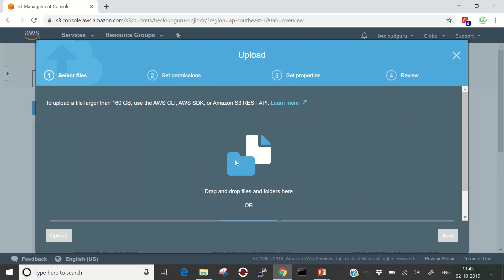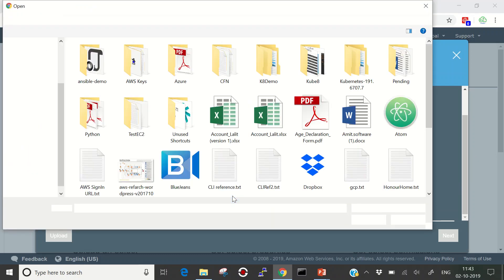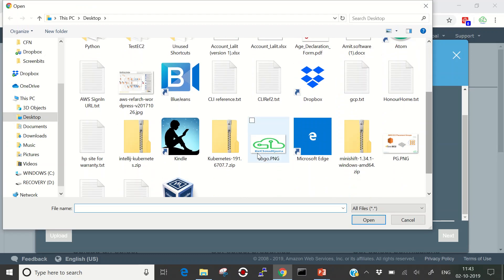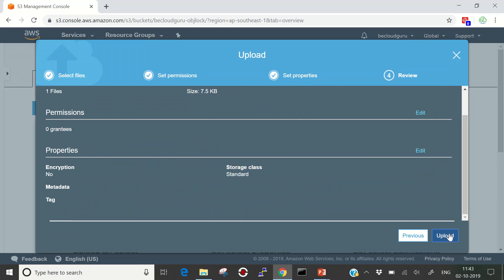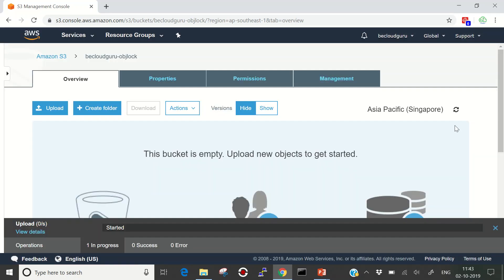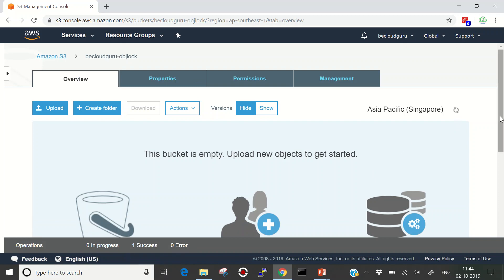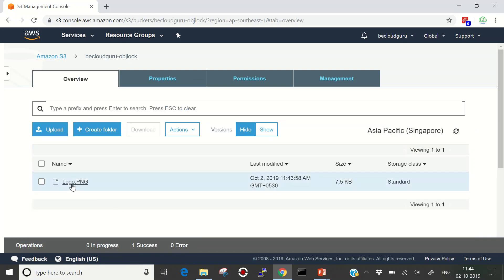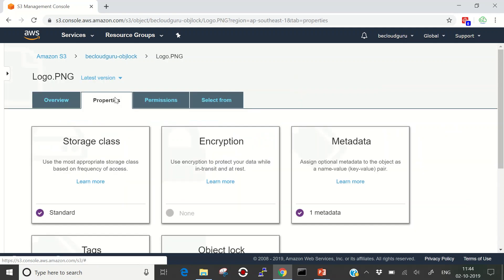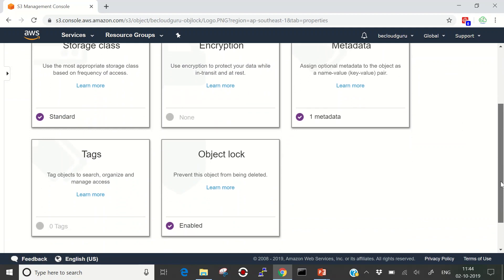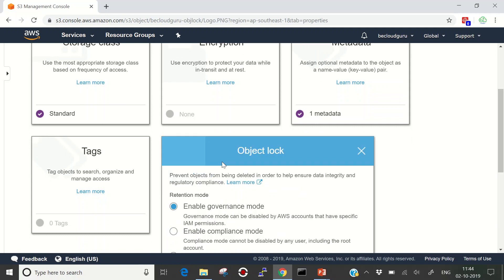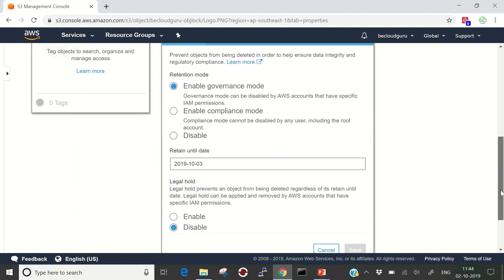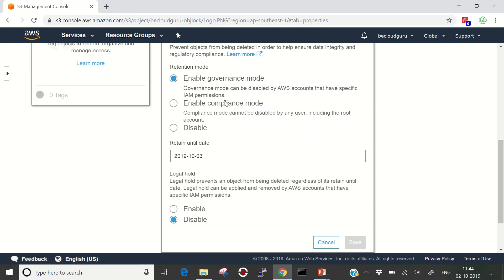Let me save the retention mode configuration and confirm. The Object Lock retention mode has been enabled on the bucket itself. Now let me put an object into the bucket to demonstrate per-object settings. I'll add a file — this logo — then click Next, Next, Next, and Upload. One success, zero errors, and the file is visible. Let me open the properties of this object.